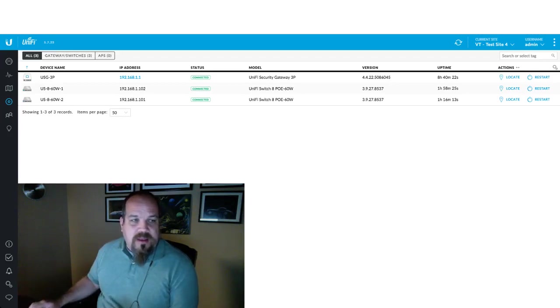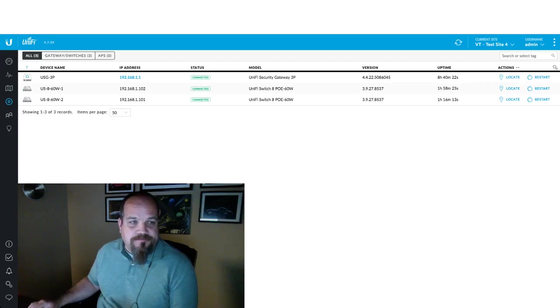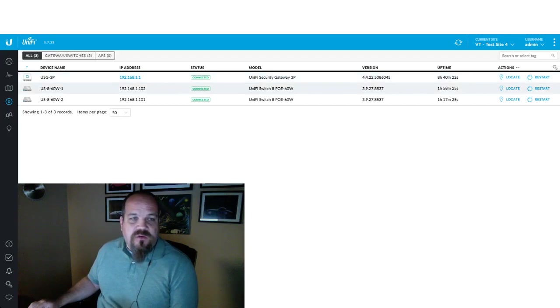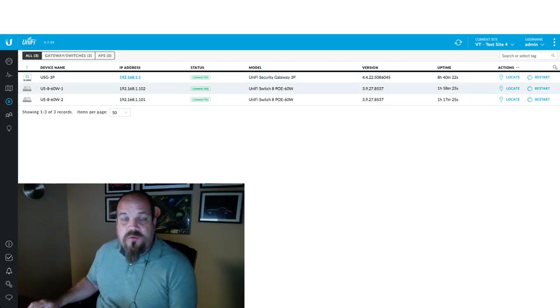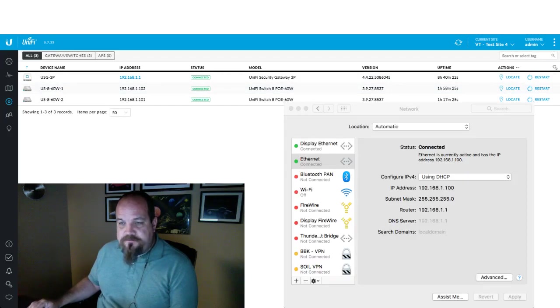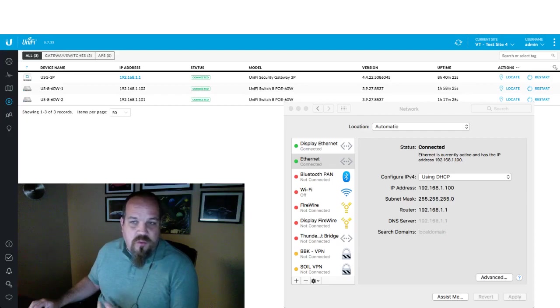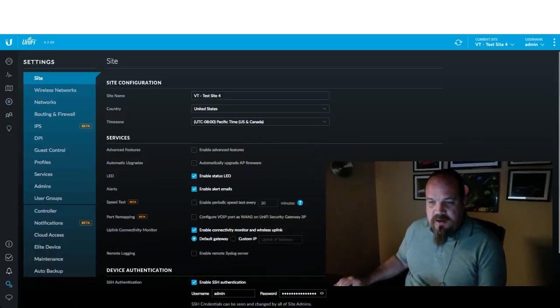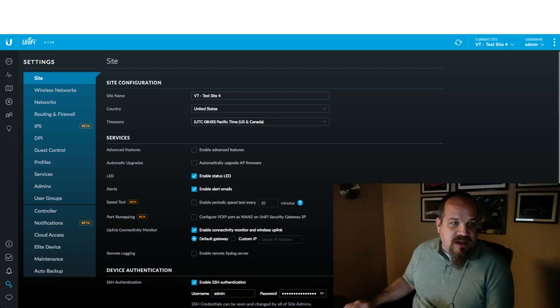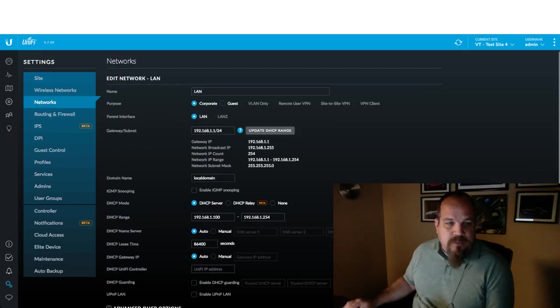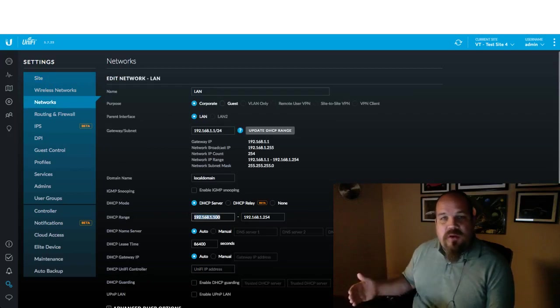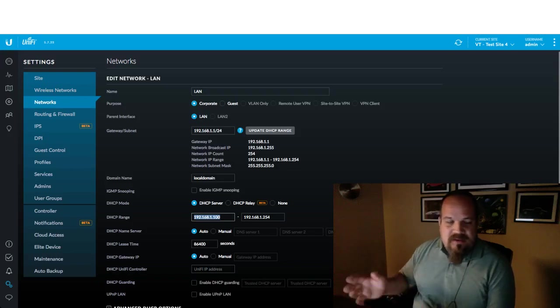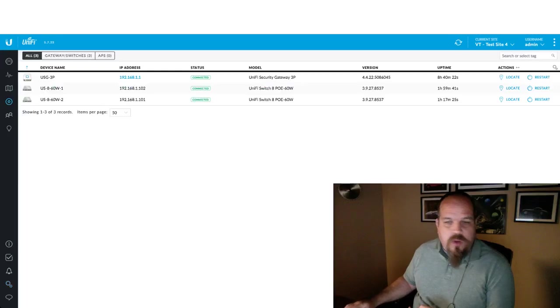We'll jump right in and talk about it as we go. We're on a production controller here with a test site where we have these three devices. We do have a USG 3P and two 60 watt 8 port switches. I'll turn on my network configuration here for you. So my laptop's on DHCP plugged into one of the switches. You can see that all of us have 100, 101 and 102 respectively, and that's because here in the DHCP server area, which is under settings and then you go to networks and the LAN, this is where your scope is defined. I bumped it up to 100 just for the purposes of this video, just to make it easier to see the differences of what we're doing.